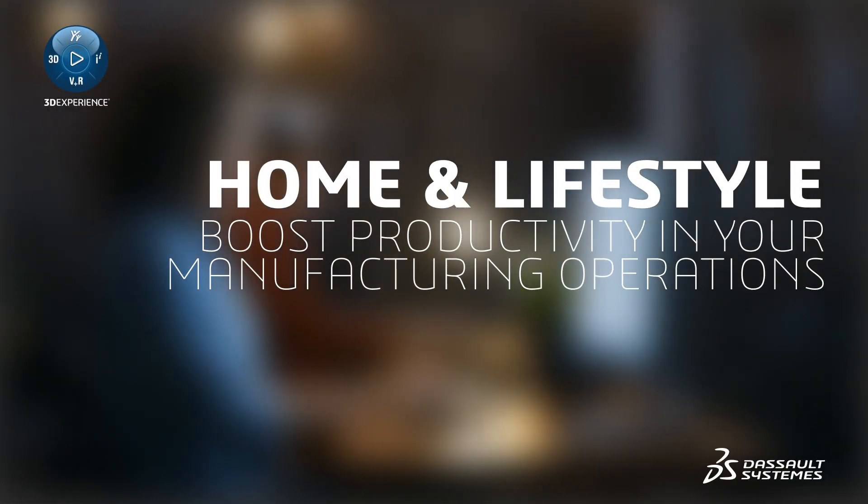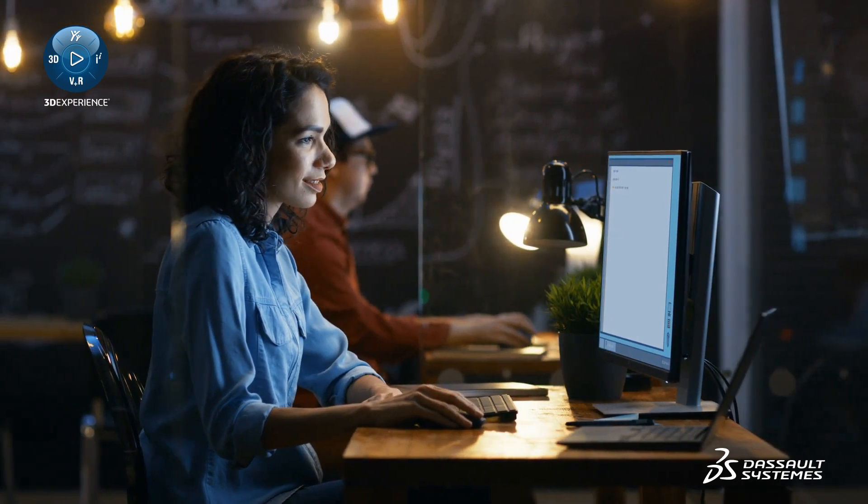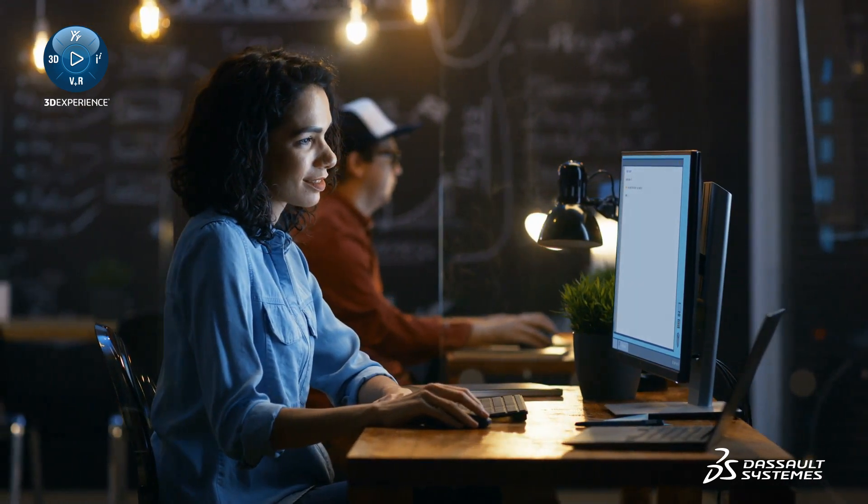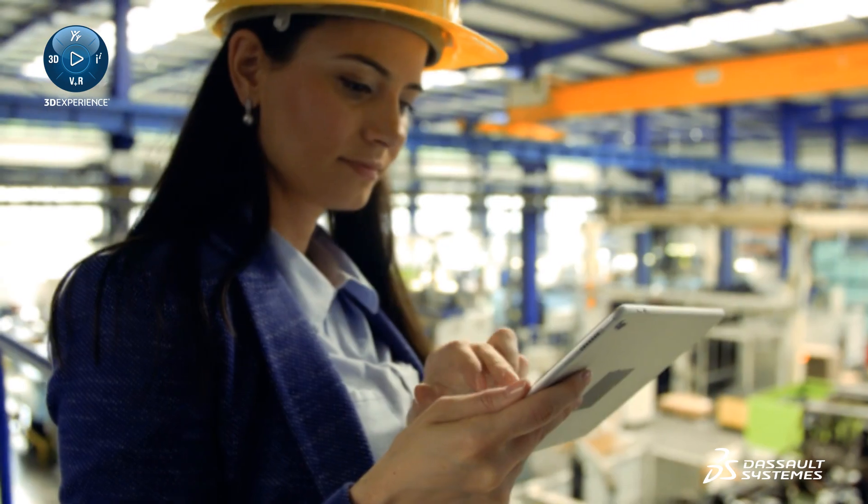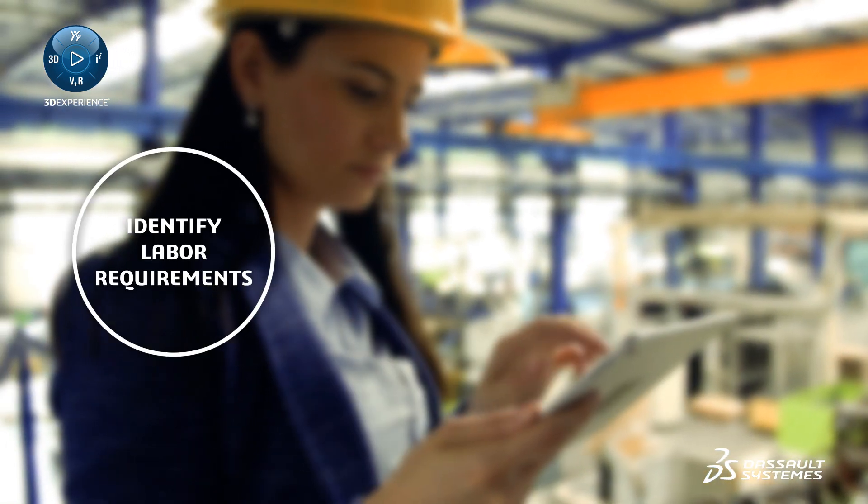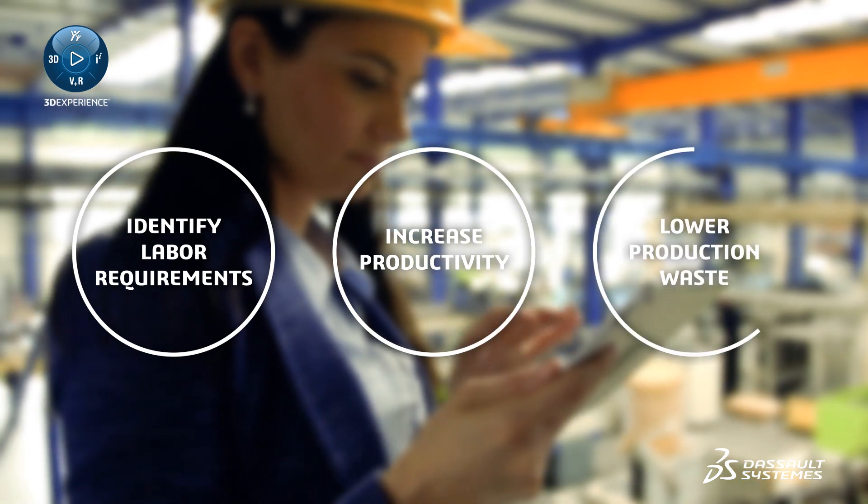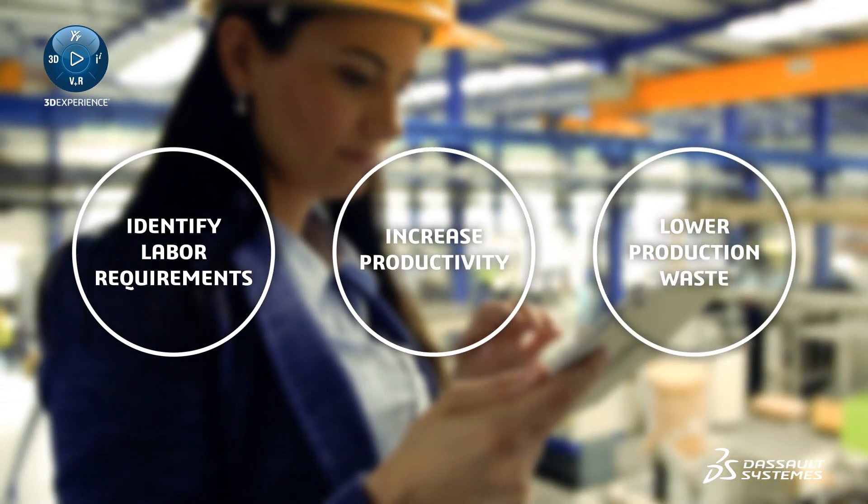Dassault Systems provides industry-leading solutions for production scheduling and execution that help you identify labor requirements, increase productivity, and lower production waste.